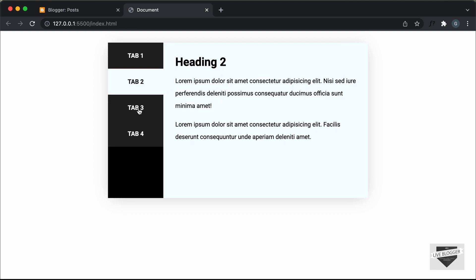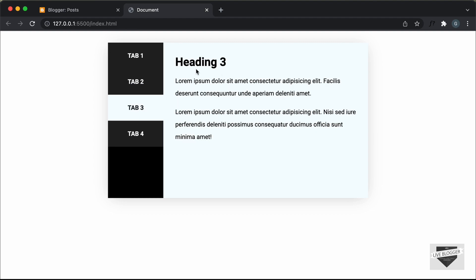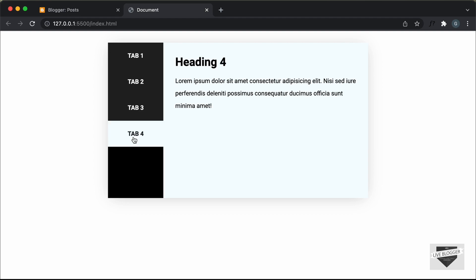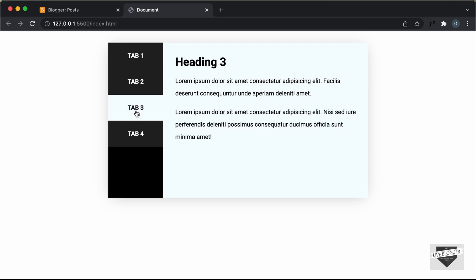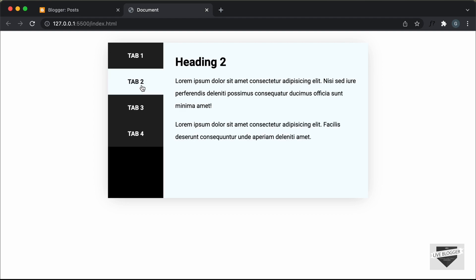And in the same way, if you click on the third tab, we have the content of the third tab and then we have the fourth tab. So this is how it works. And I will also leave the link of the source code in the description of this video so that you can just copy and paste the code. So let's get started.